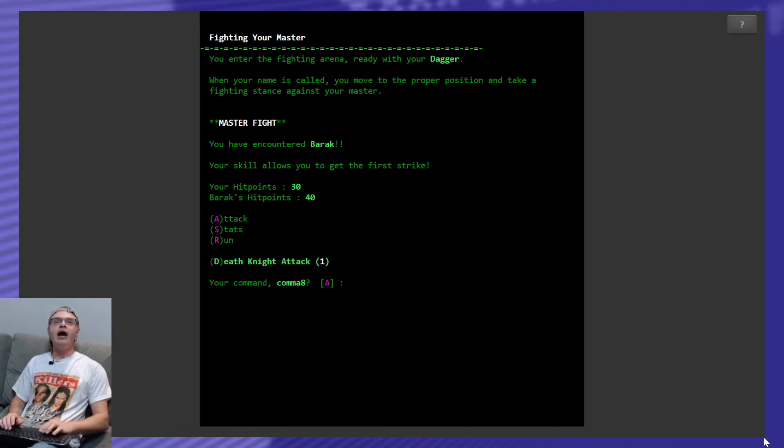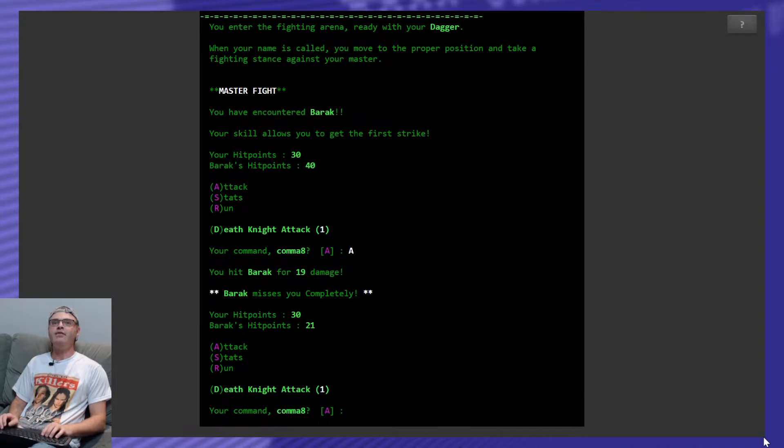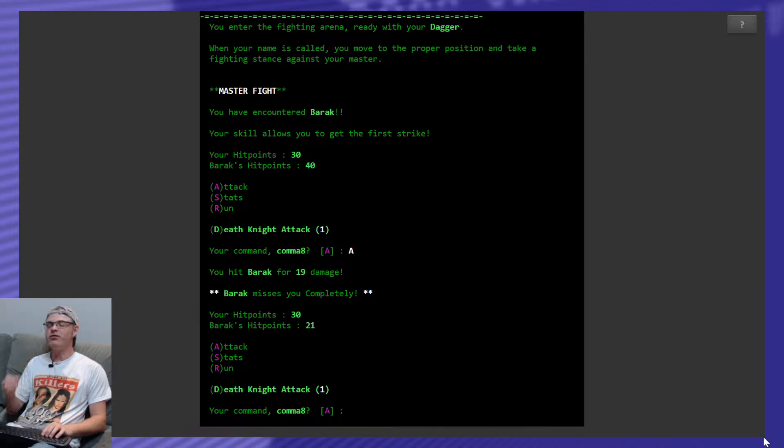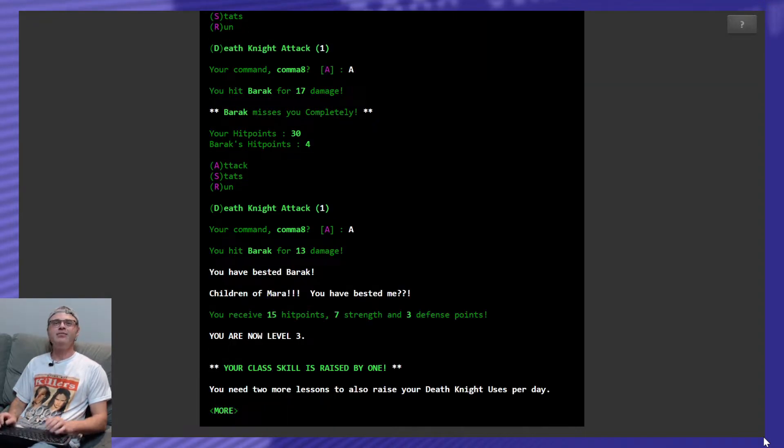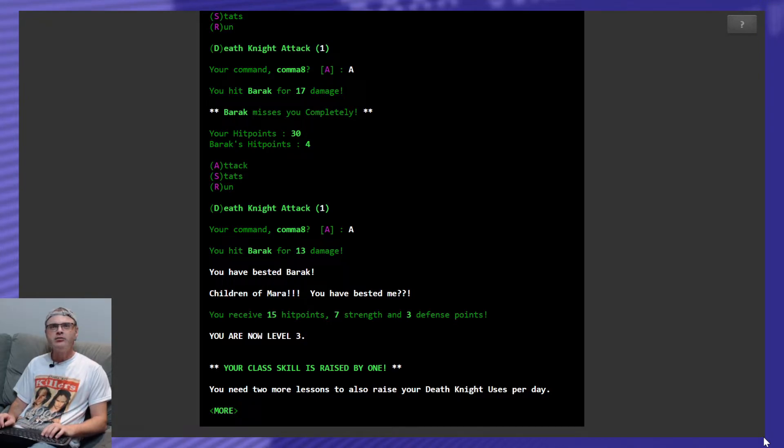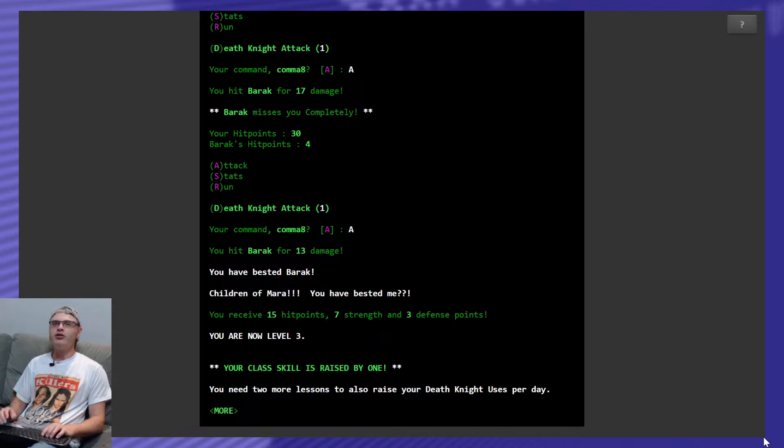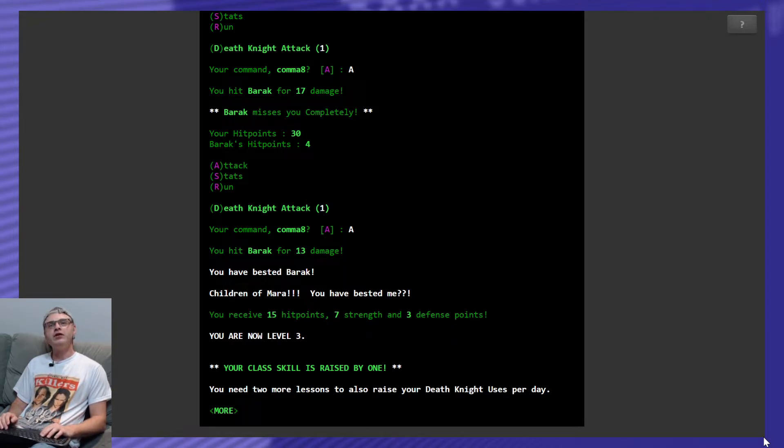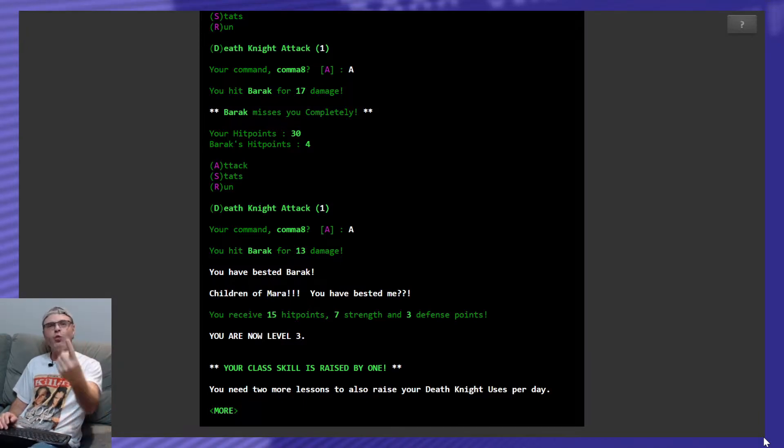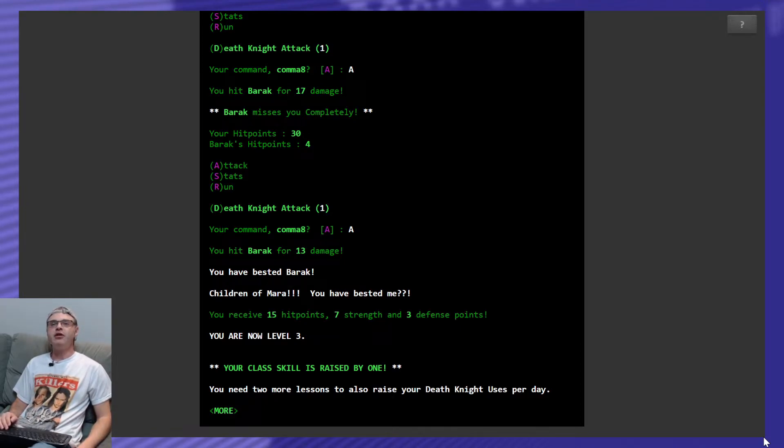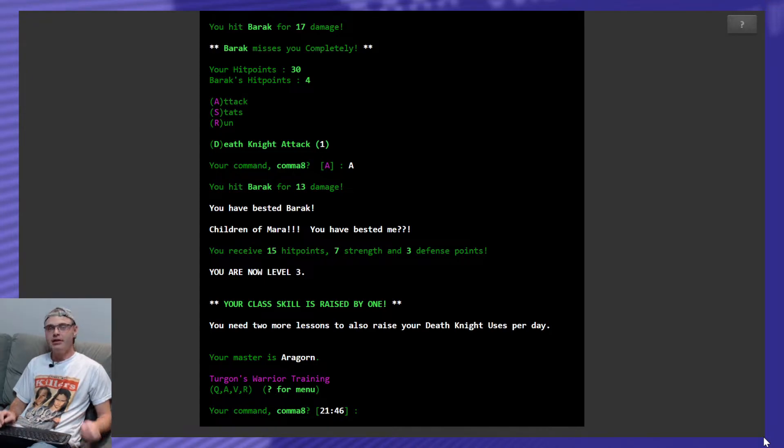You have encountered Barak. Your skill allows you to get the first strike. He's got 40 hit points. I only got 30. Let's see. I hit him for 19. He misses me completely because I'm so full of gem elixirs. Hit him again. 17. He's done. Not a problem. Not a problem at all. You have bested Barak. Children of Mara. You have bested me. They have weird curse words in the fantasy world of Legend of the Red Dragon. You have received 15 hit points, 7 strength, and 3 defense points. You are now level 3. Your class skill is raised by 1. And you need 2 more lessons to raise your death knight uses per day. Got it. Next master is Aragorn. Nice.